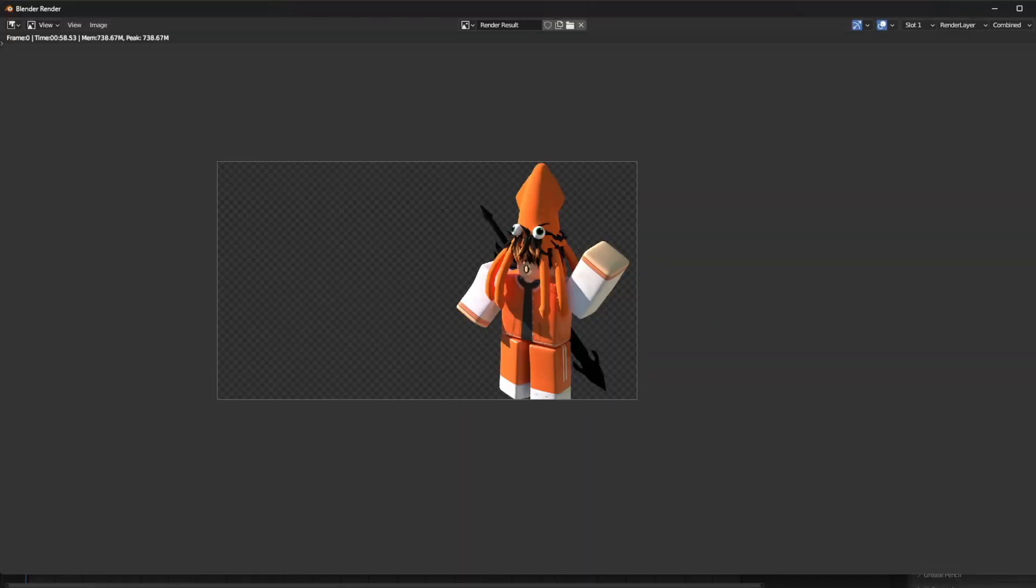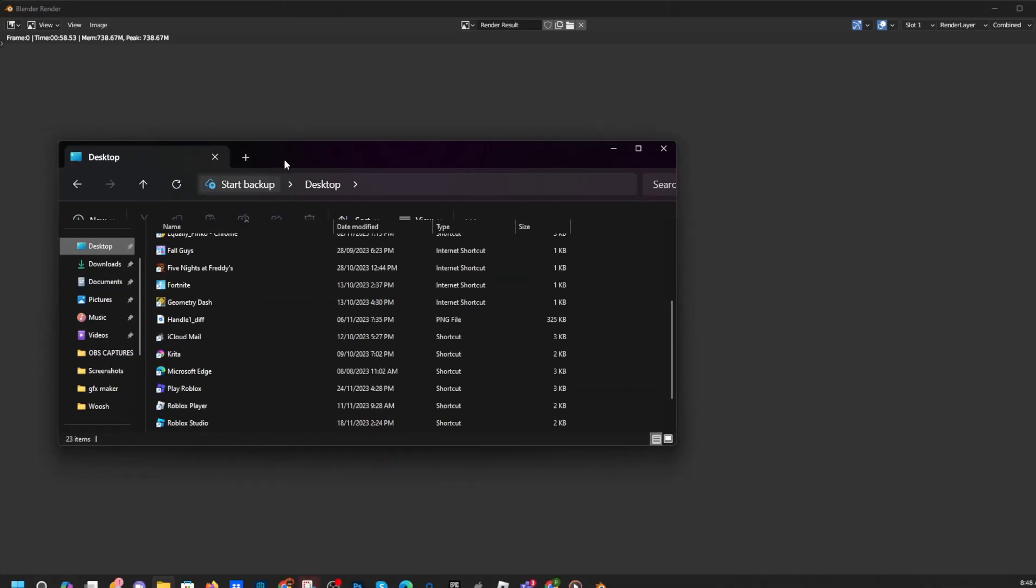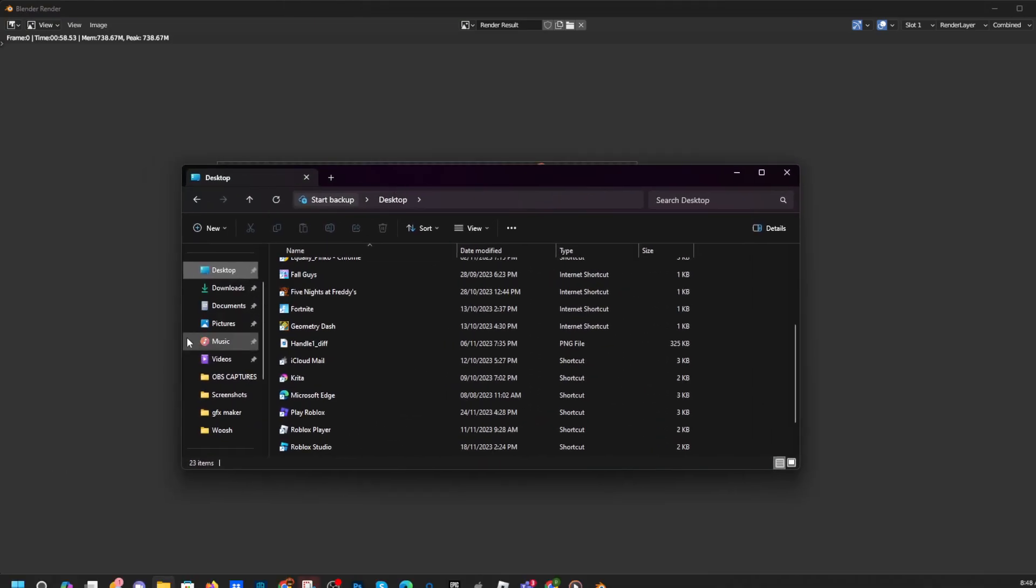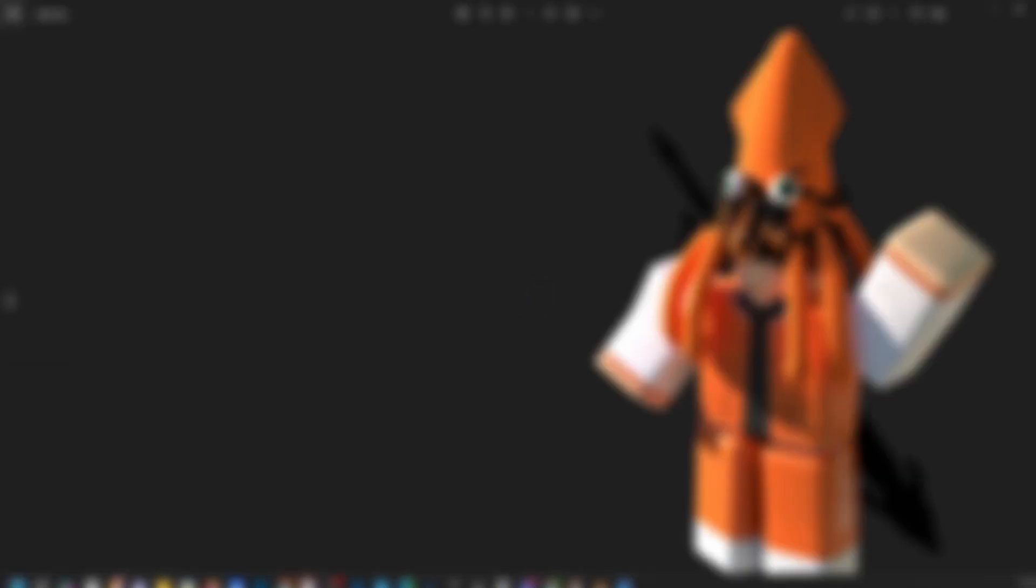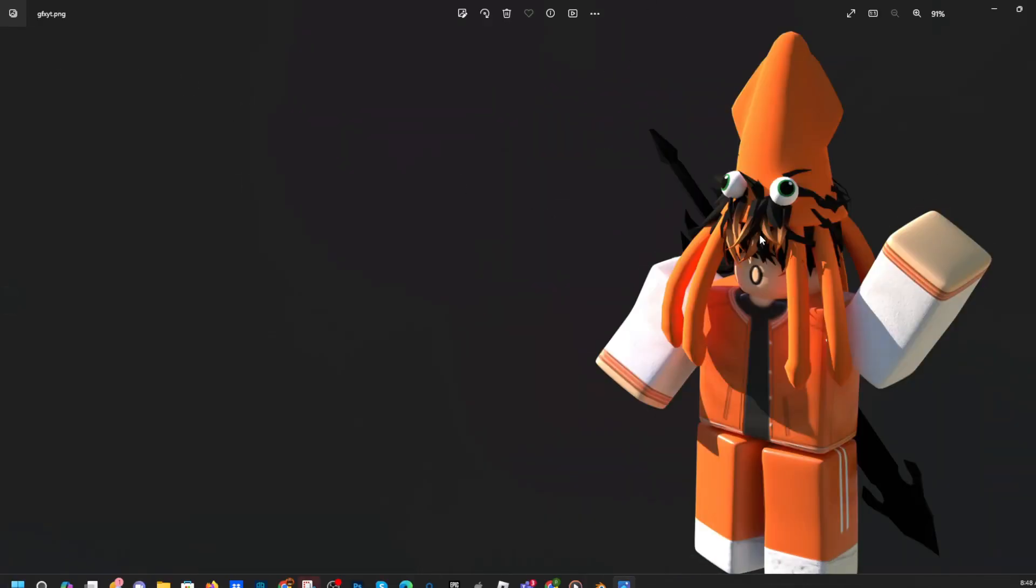And there we have it. If we go, if we go over here, go to Pictures, and we're going to find it. Boom, we have it.